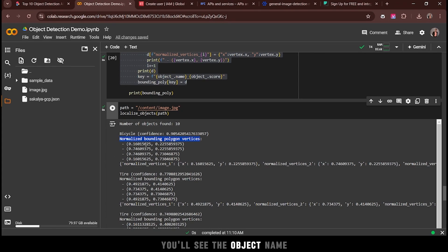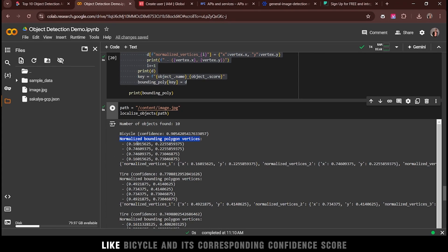You'll see the object name, like bicycle, and its corresponding confidence score.